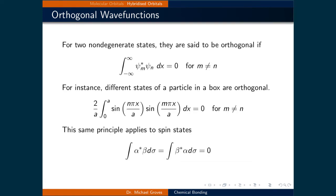We could demonstrate orthogonality using the two different states of the particle in an infinite square potential problem, and we also examined orthogonality when we looked at spin states.